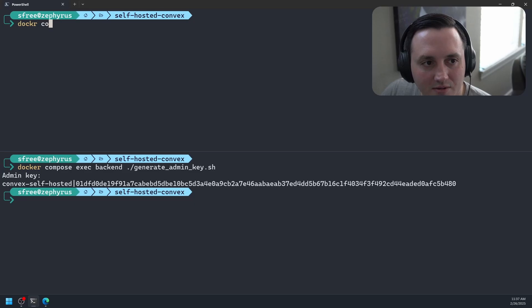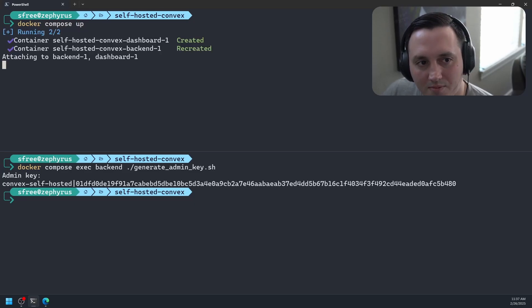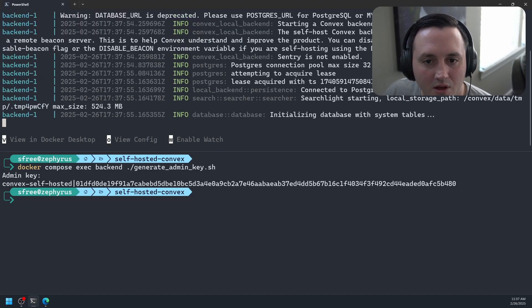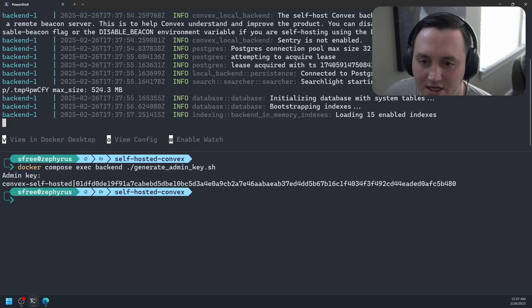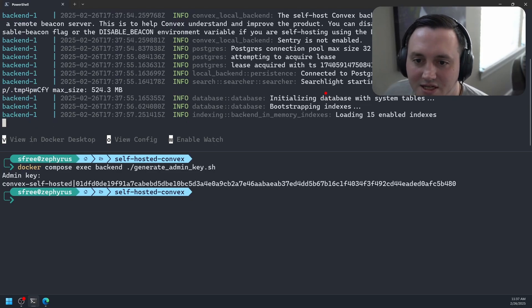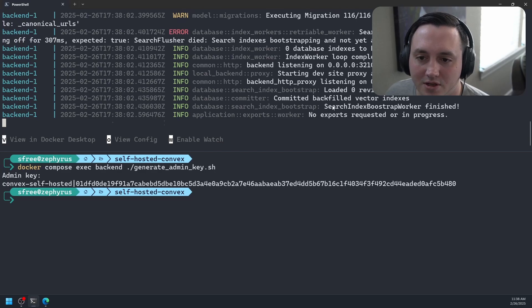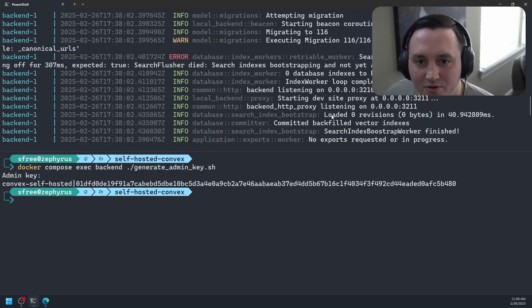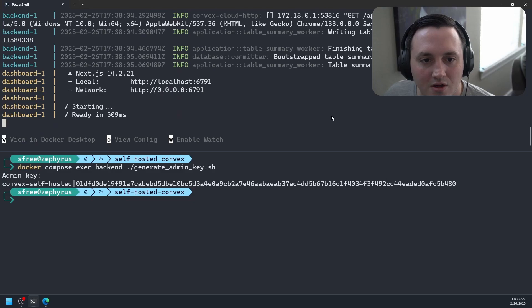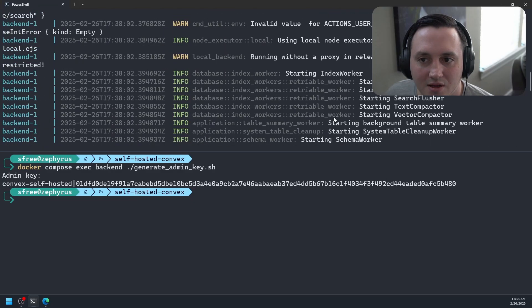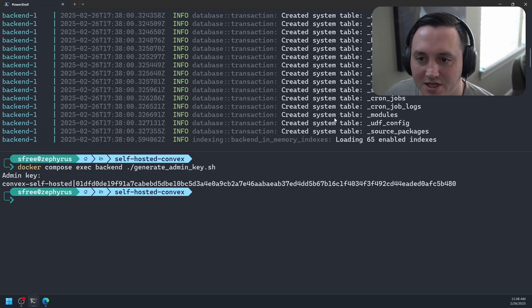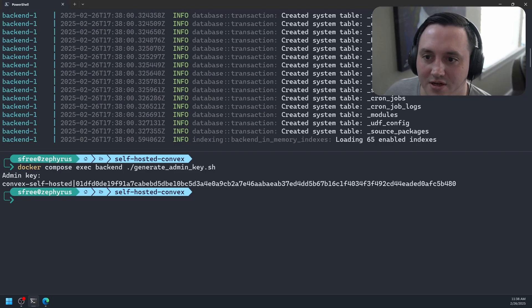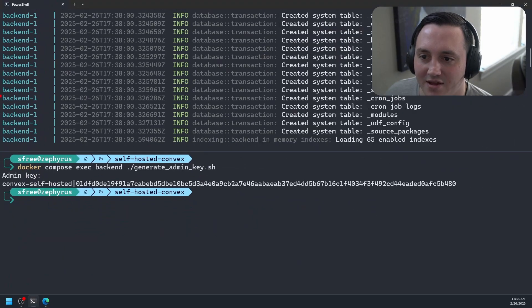So let's go ahead and start up our container. We'll say docker-compose up. And it looks like, you can see it's actually printing out some logs. It says initializing database with system tables. So there must be some kind of default tables Convex needs to create in order to get things running. Let's see if it actually created some tables. And you can see, it looks like it created a bunch of tables here.